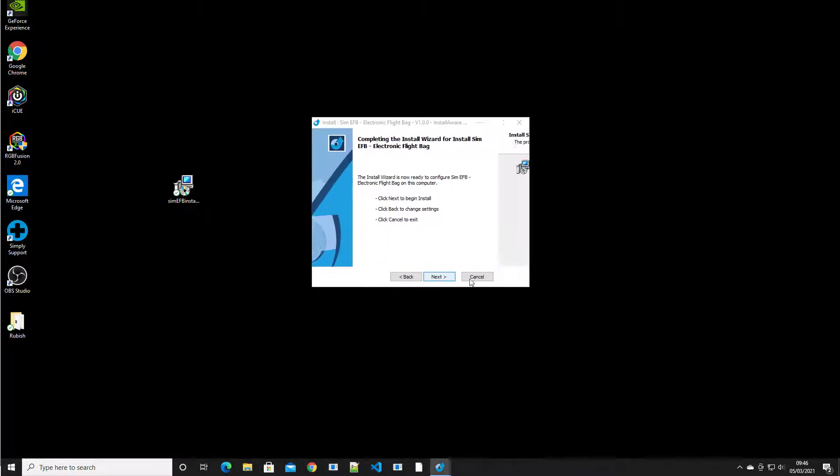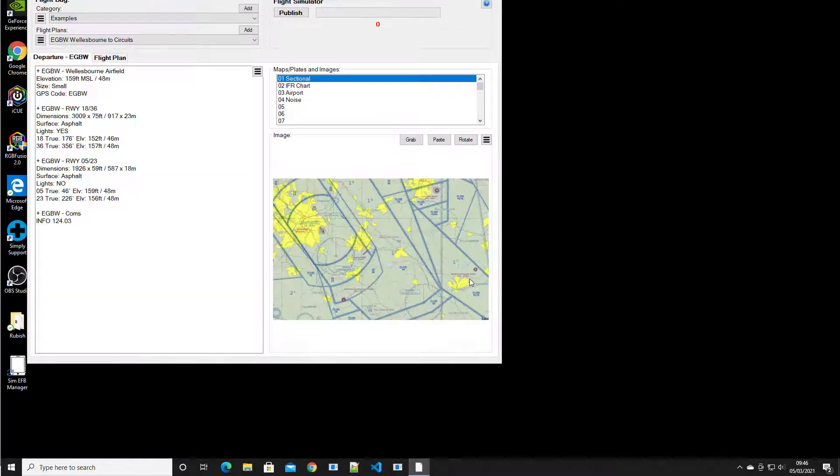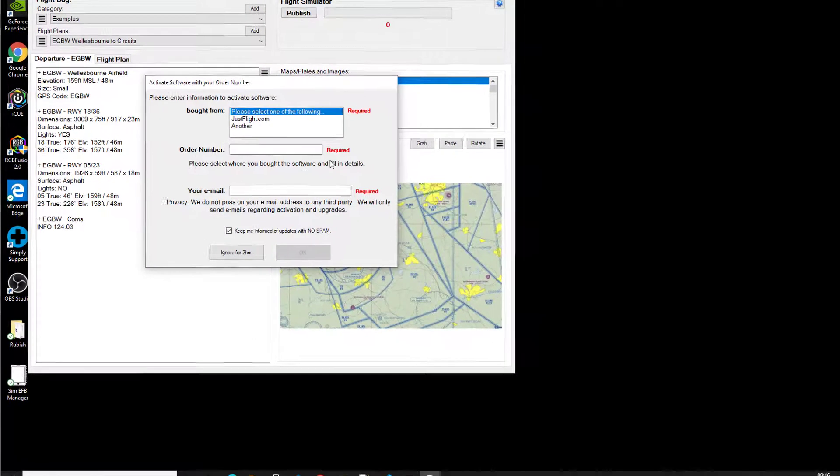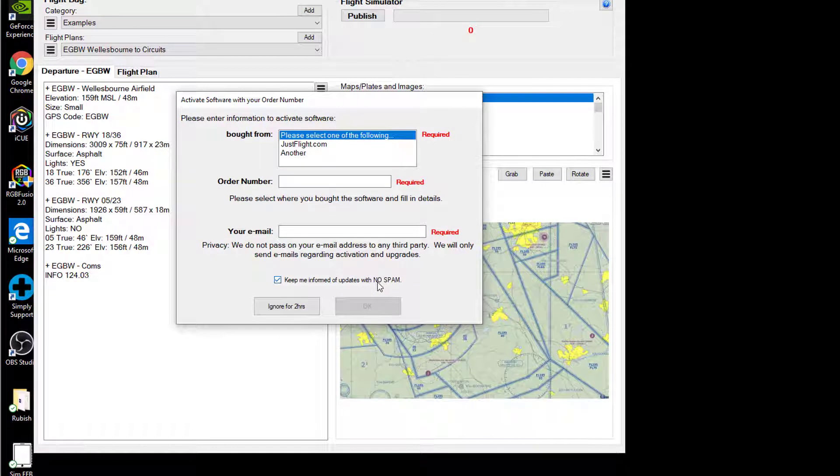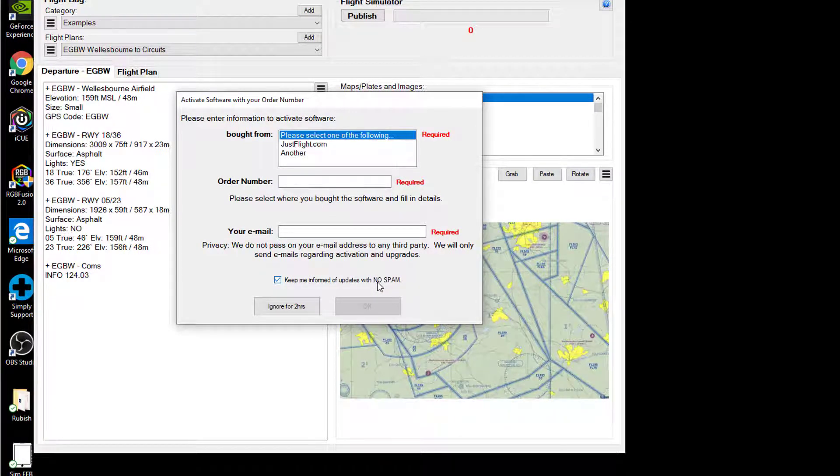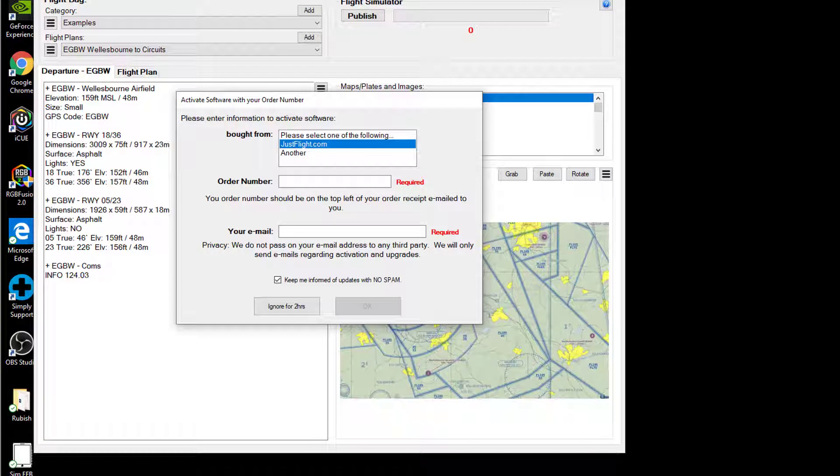We just next everything in there. And now the software is fired up and it's now asking me where did I purchase it from? So I can say it's Just Flight or another different preferred supplier.